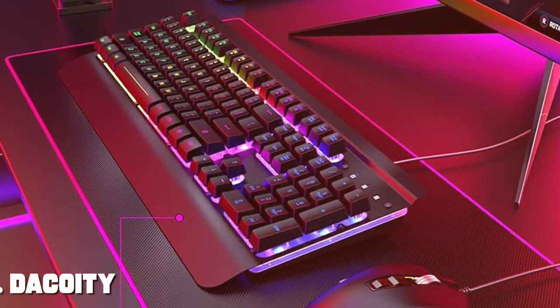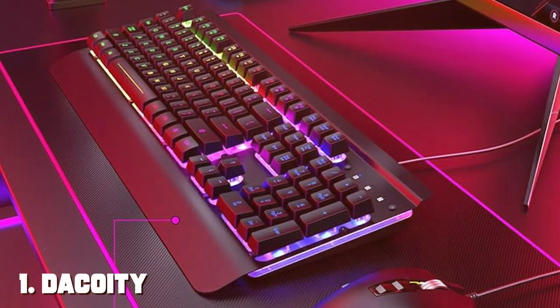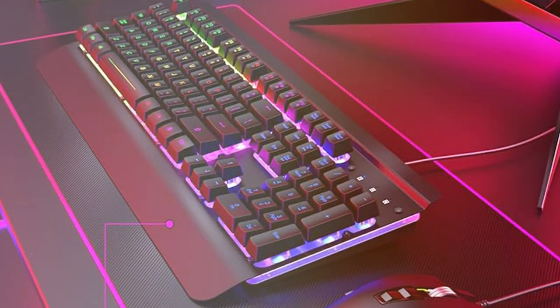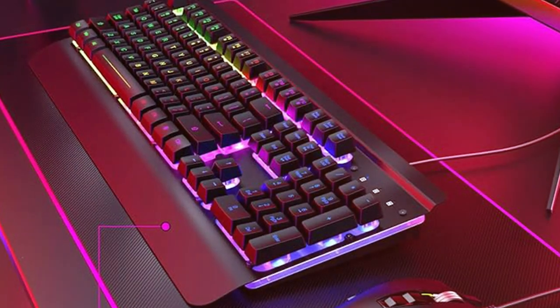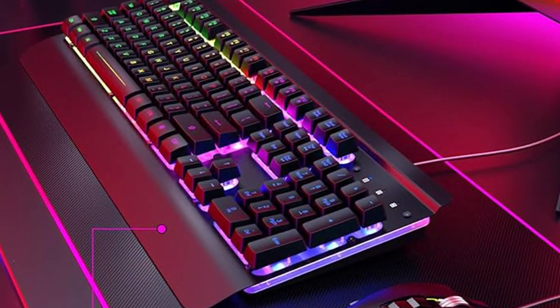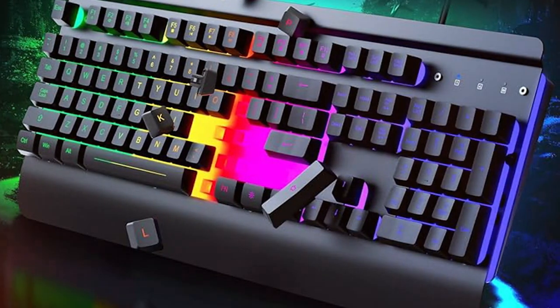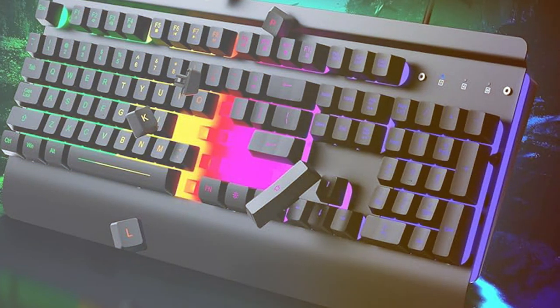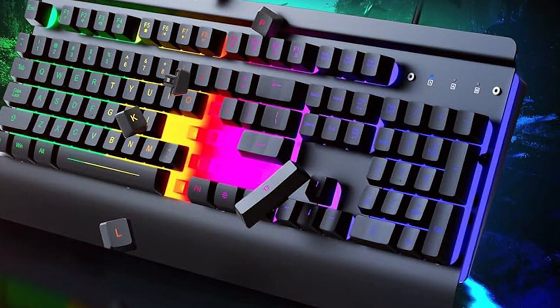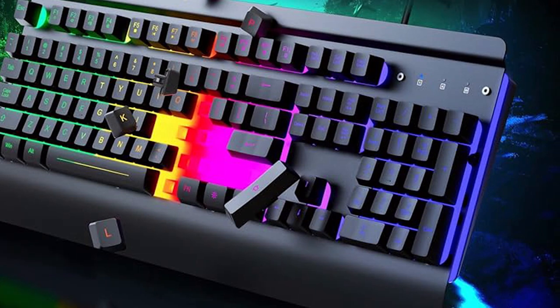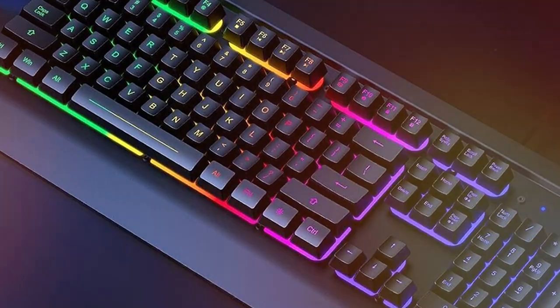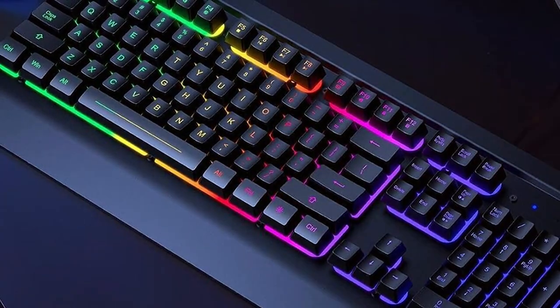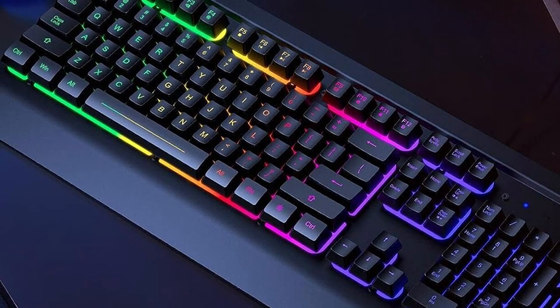First up, we have the Decoity Gaming Keyboard, a high-performance gaming keyboard designed to take your gaming experience to the next level. Whether you're a professional gamer or just a casual player, this keyboard has something to offer for everyone. The Decoity Gaming Keyboard features a sleek and ergonomic design with customizable RGB backlighting that allows you to choose from millions of colors to match your gaming setup. It's not just about aesthetics though, this keyboard is built to perform.